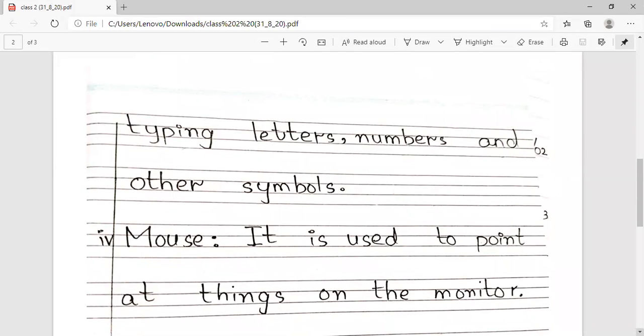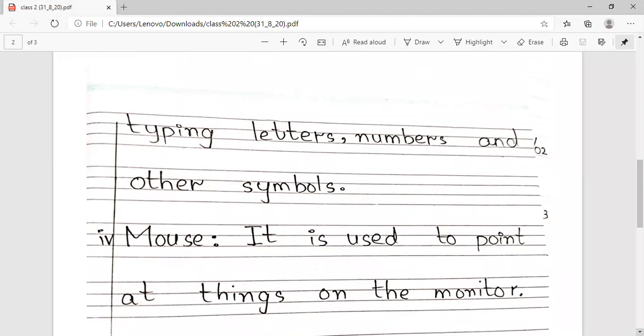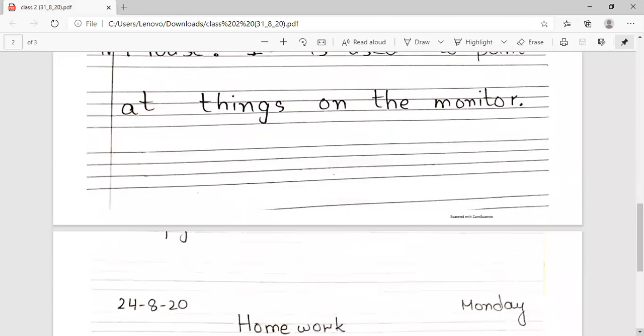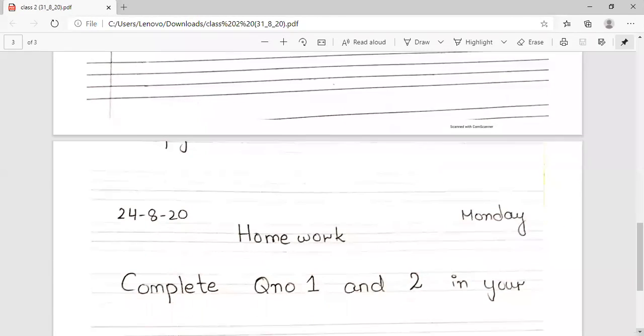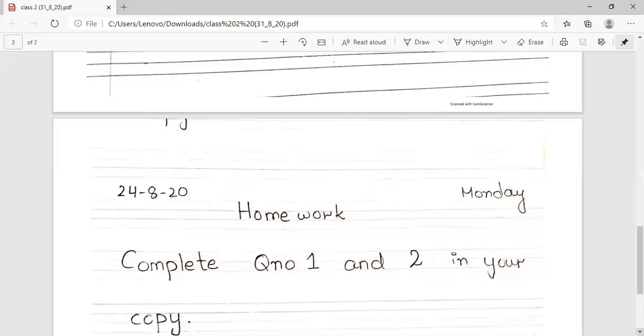We use the mouse to point. Complete question number one and two in your copy.